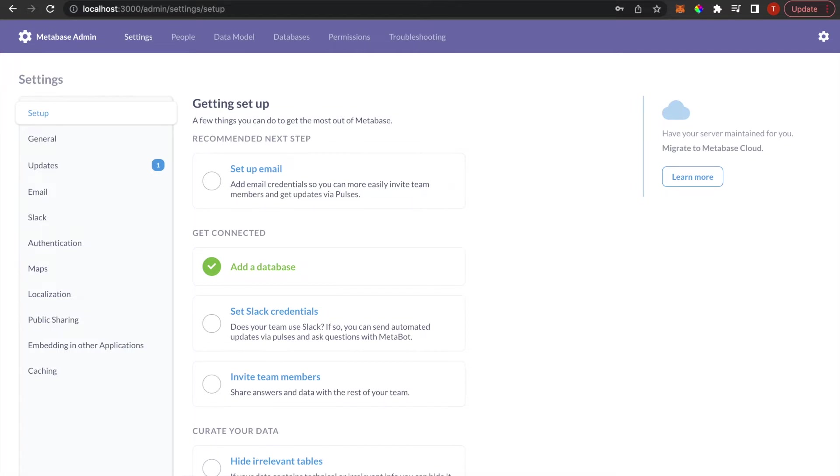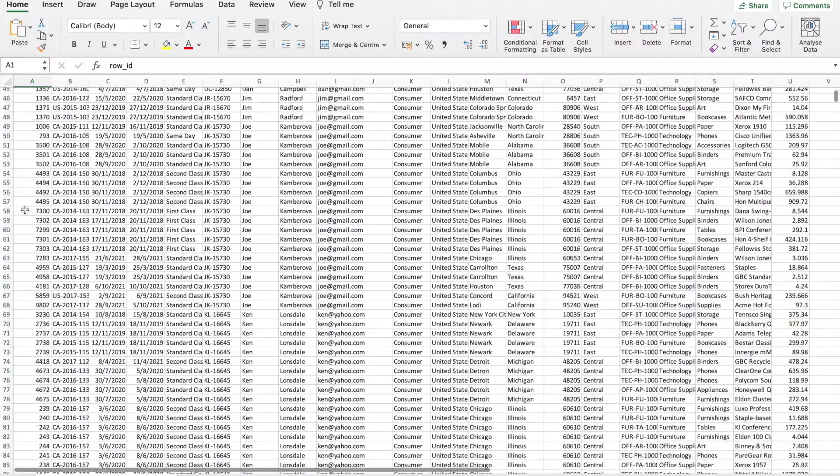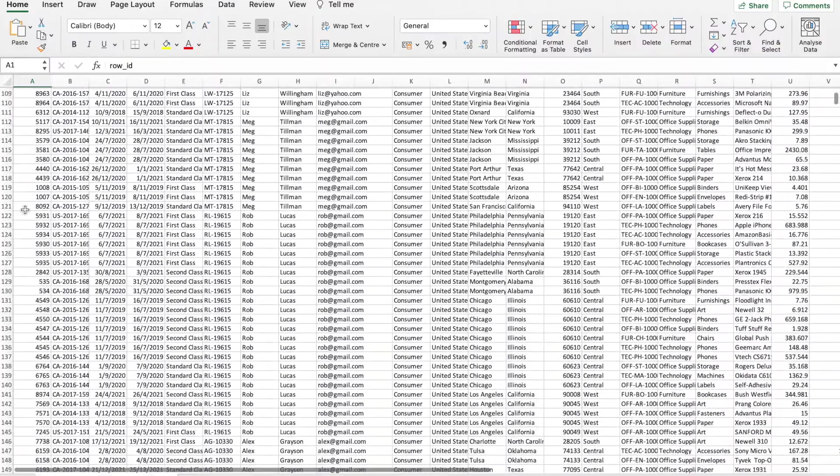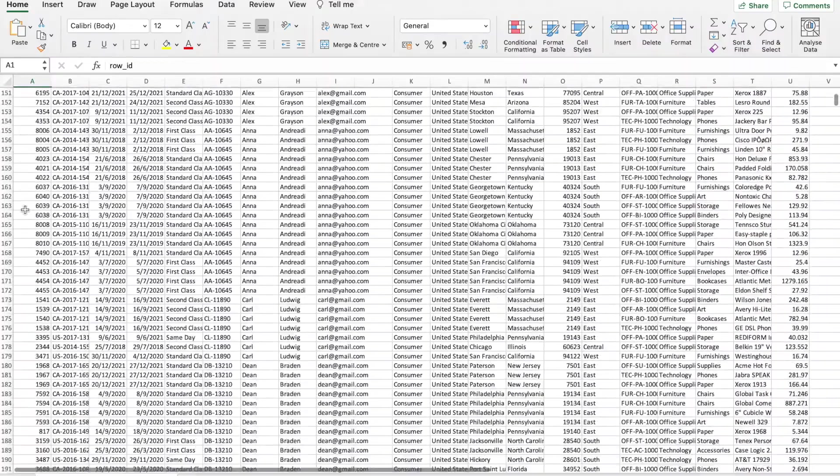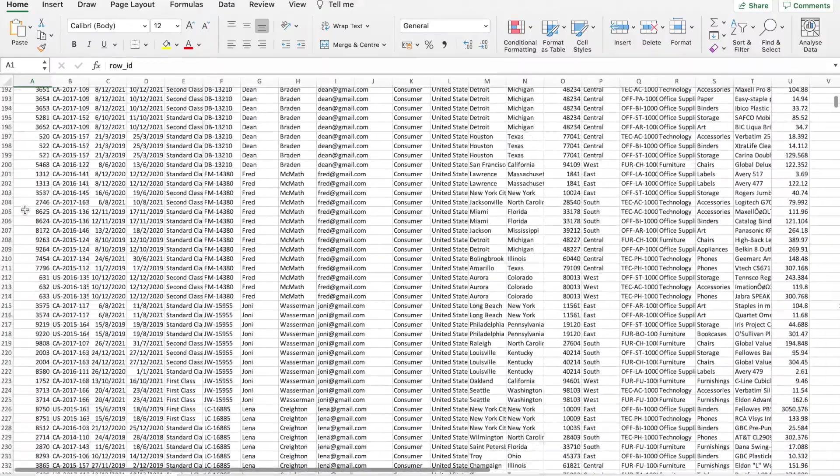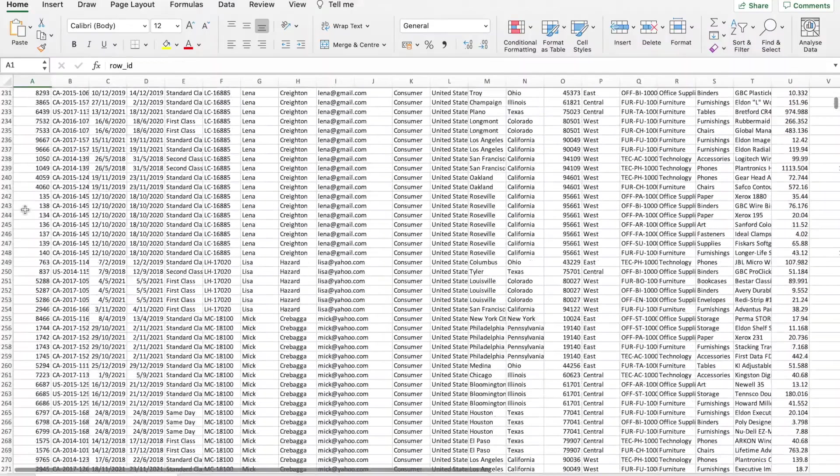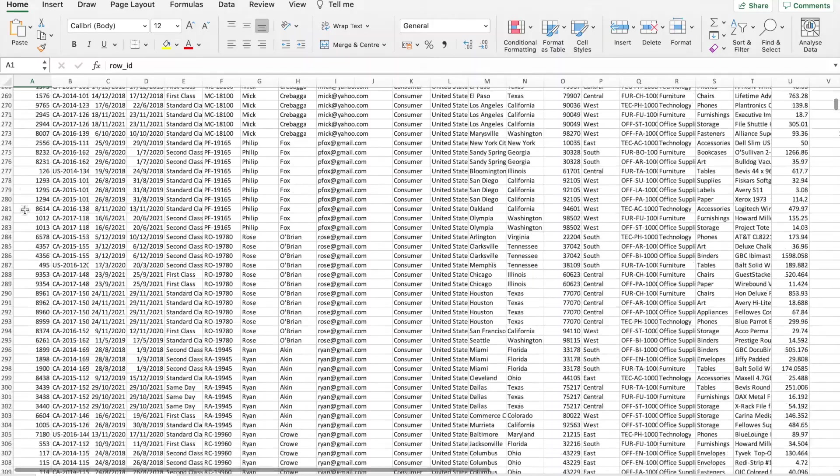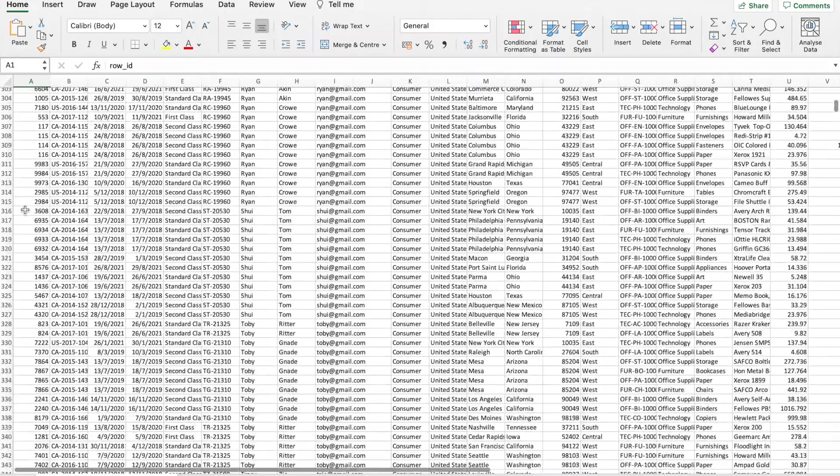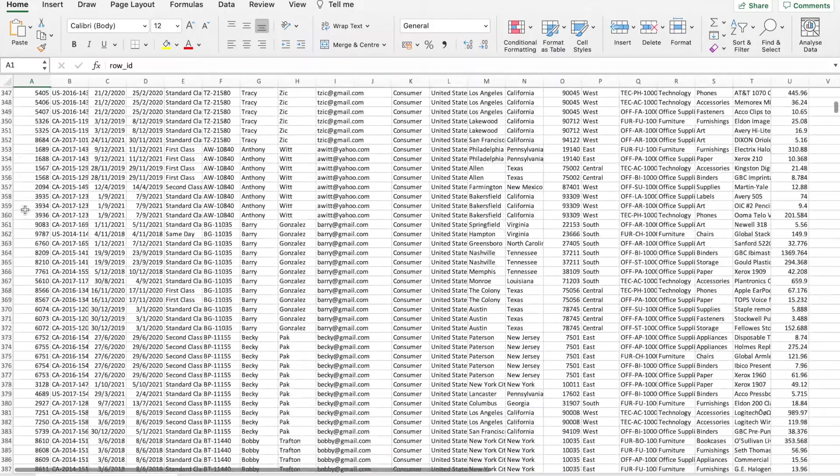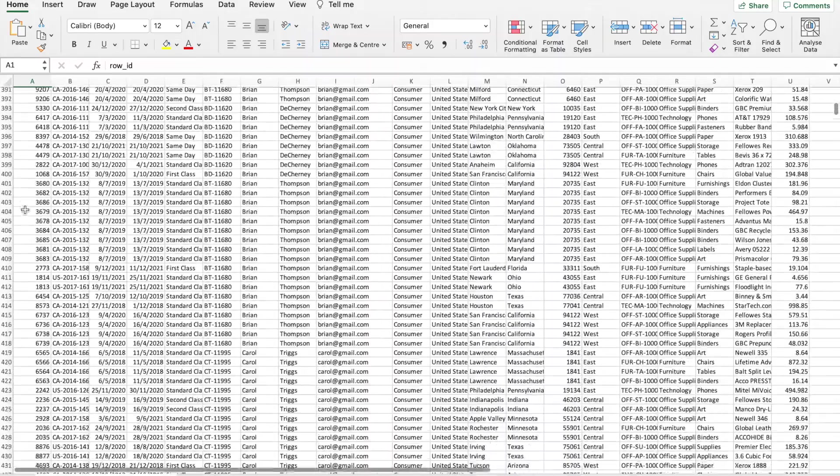CSV files are one of the most common ways to store data, so not being able to import them can be a pretty significant obstacle. Luckily, there are still ways to build a Metabase dashboard with your CSV files.